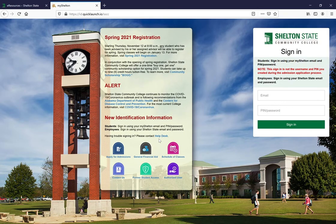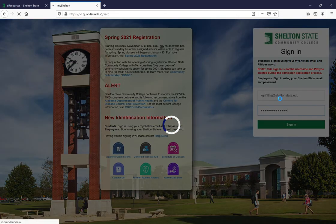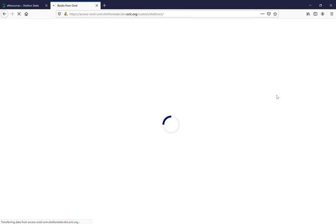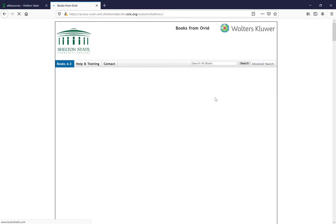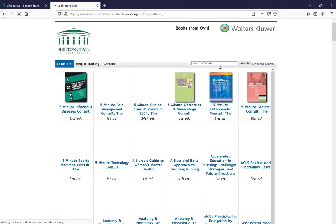From here, if you're already signed into My Shelton in the browser, it will take you directly to the collection, but if not, you'll be prompted to sign in. And you go to the page where you can start your research.